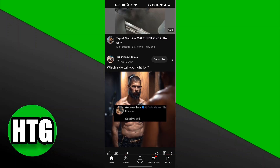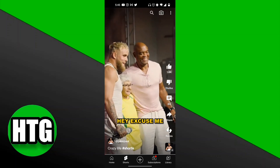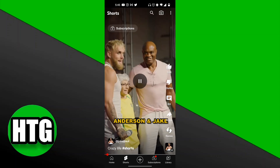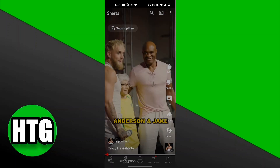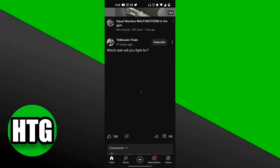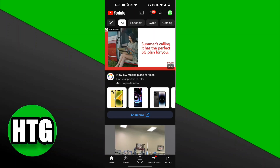Now this won't actually work with Shorts. If you go to a Short and click the three dots in the top right-hand corner, there's not going to be an option to save it to Watch Later. Officially, for now, it only works for long-form videos.